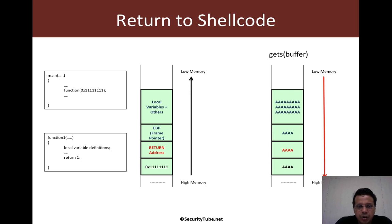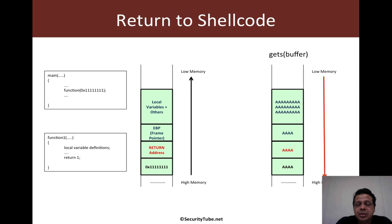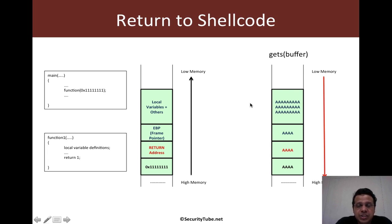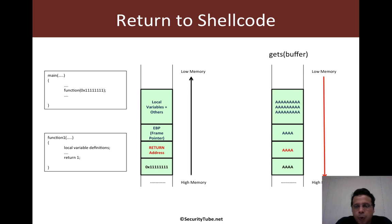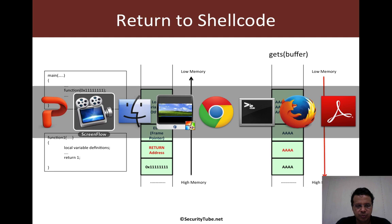Now what happens if the stack actually gets overwritten while doing an operation of maybe taking user input? One example could be using a function like gets, which actually waits for the user to enter a string and then stores it inside a given buffer. So let's jump right in.